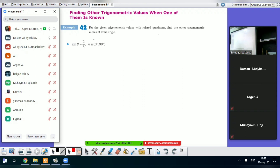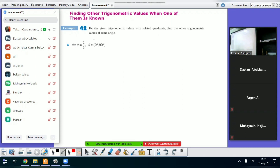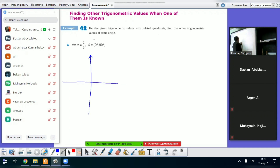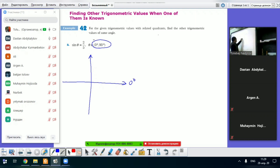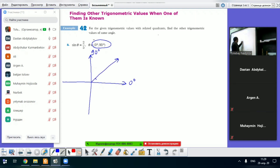Today we're learning about finding other trigonometric values when one of them is given. First, we draw the unit circle, and theta is between 0 and 90 degrees. So we write here 0 degrees and 90 degrees, and theta is in the first quadrant.